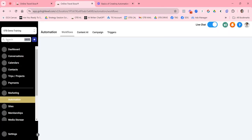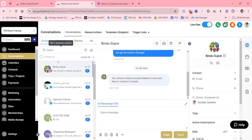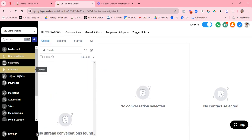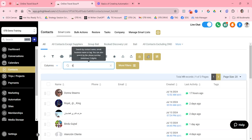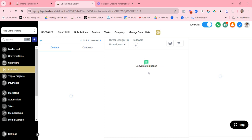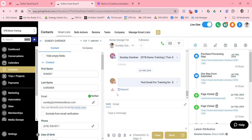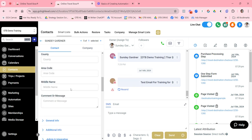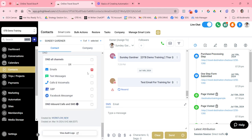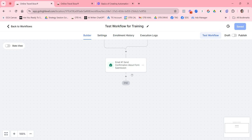To verify the test email, go to the Conversations tab. You can search for the contact or, if you sent it to yourself, find it there. Note: if you have 'Do Not Disturb' enabled for email on your record, the email won't deliver. Once that's turned off and you resend the test, it will come through correctly.